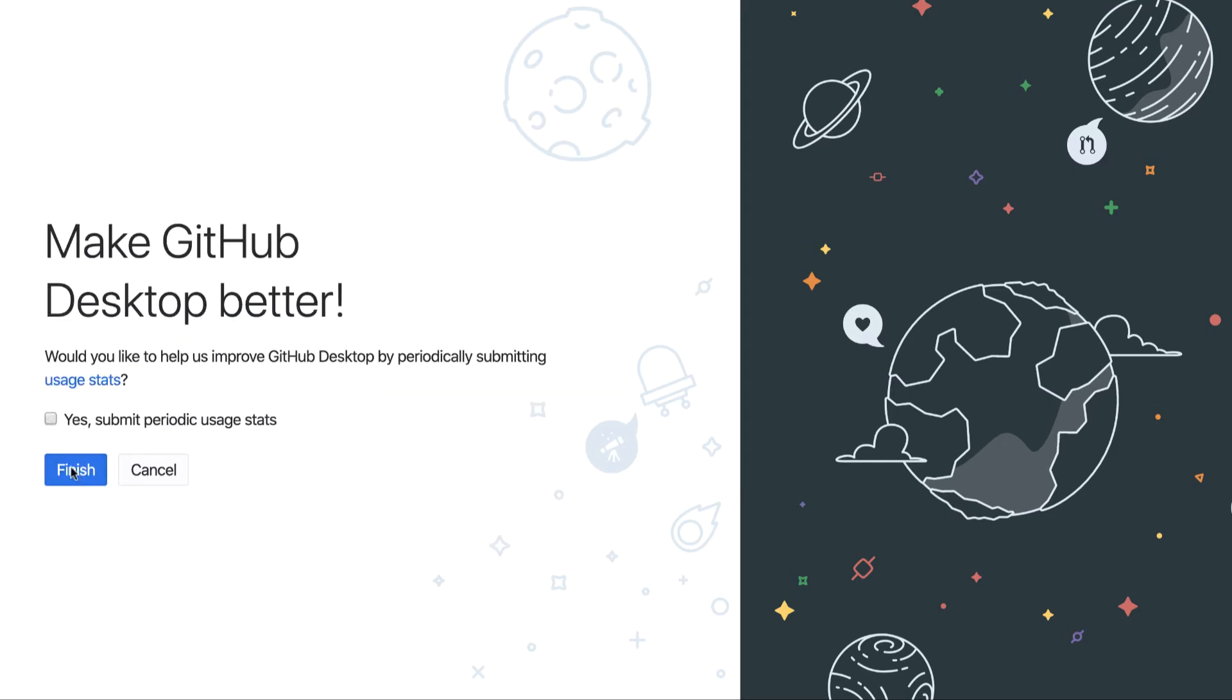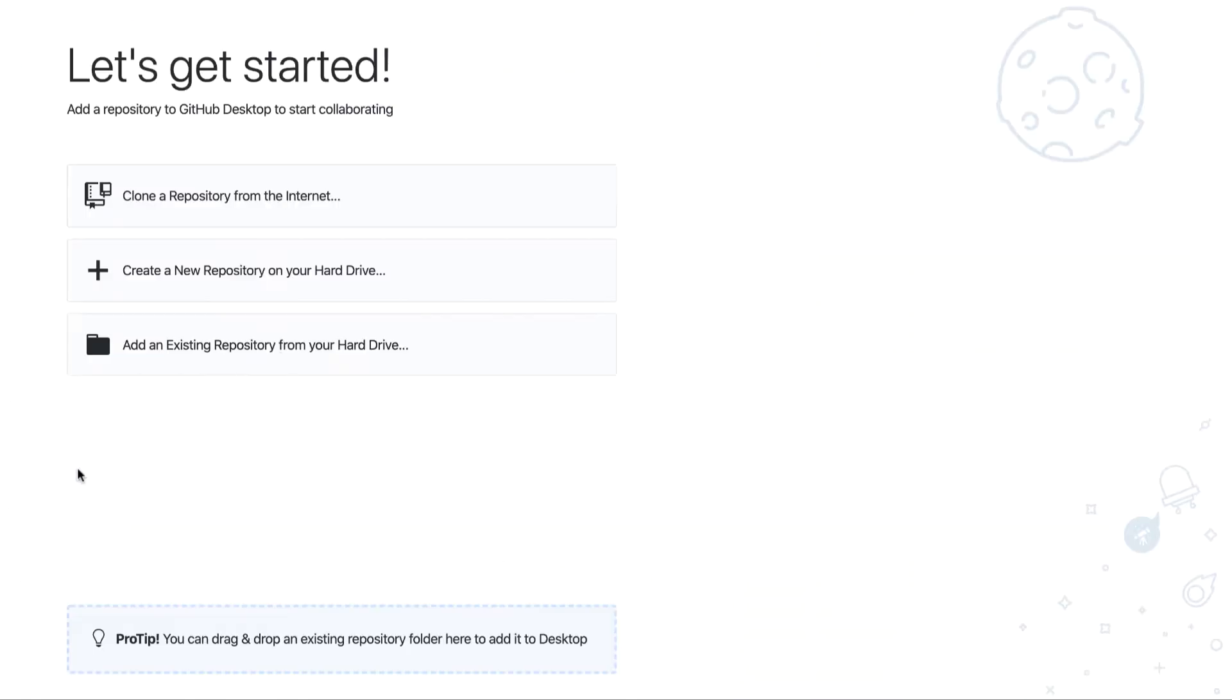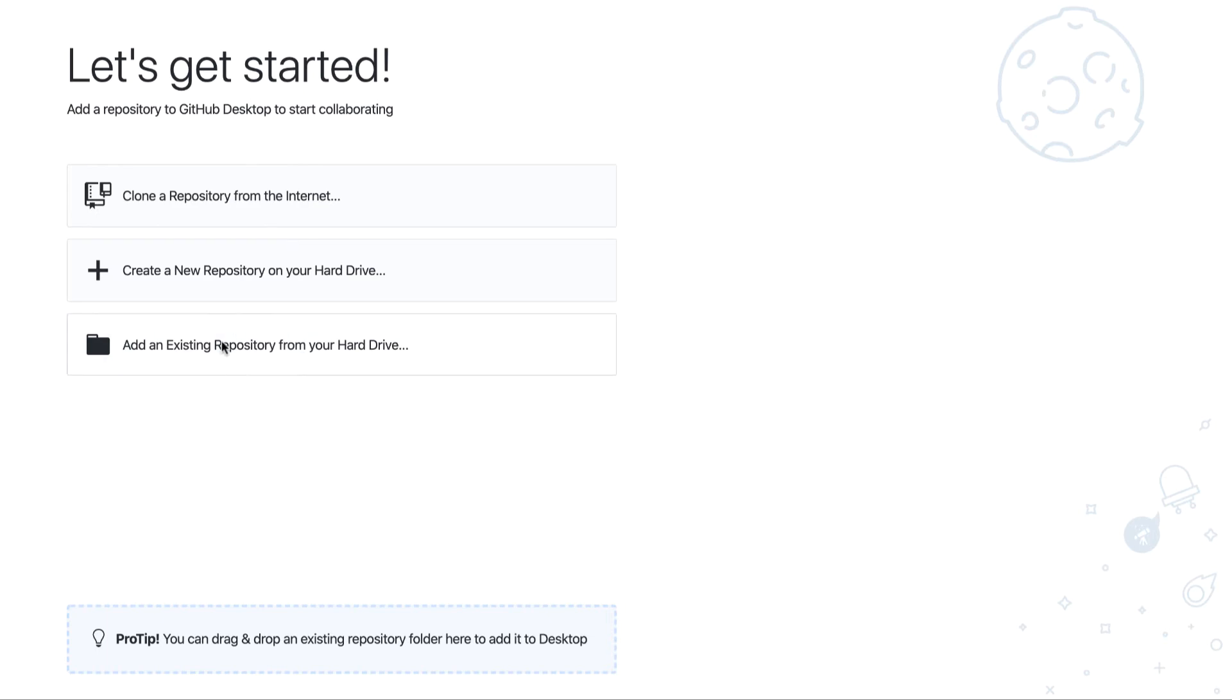I don't want to submit this. I will click on finish. So there are three options that are present on the GitHub Desktop: clone a repository from the internet, create a new repository on your hard drive, or add an existing repository.